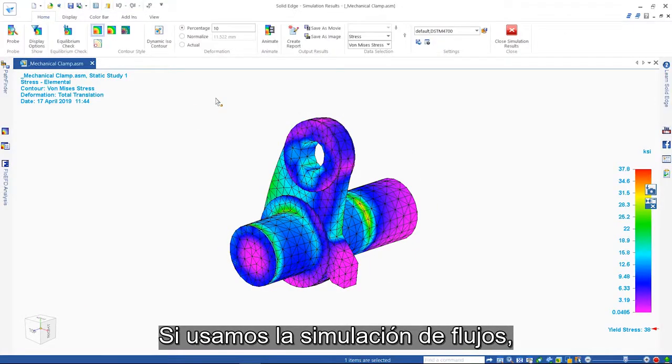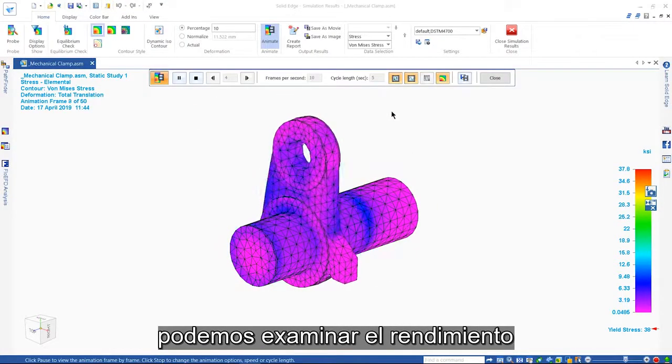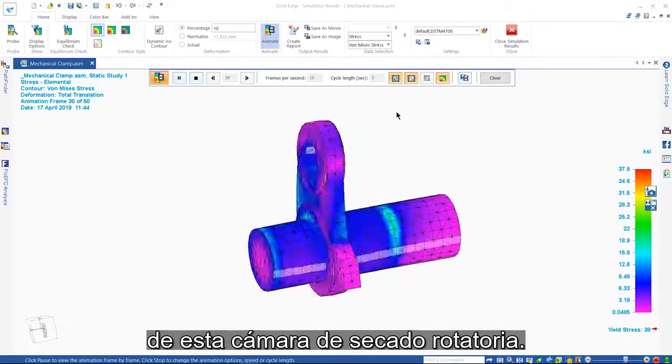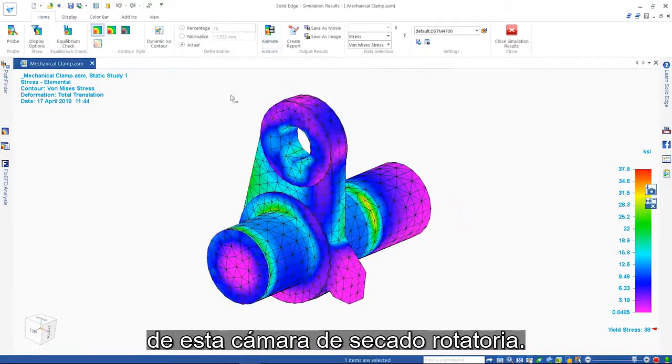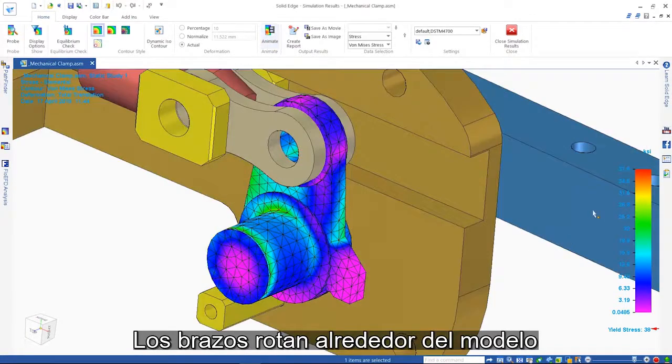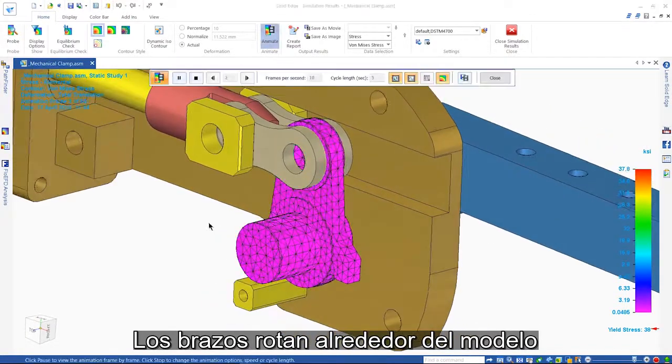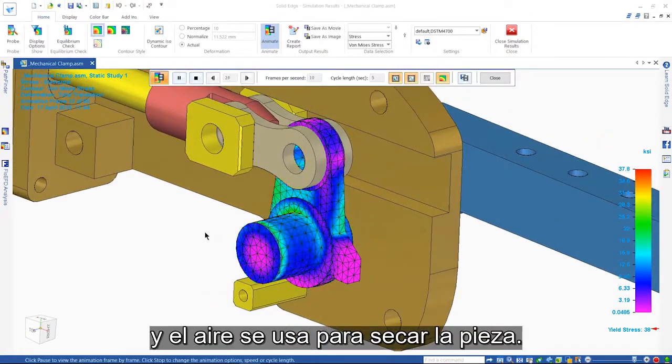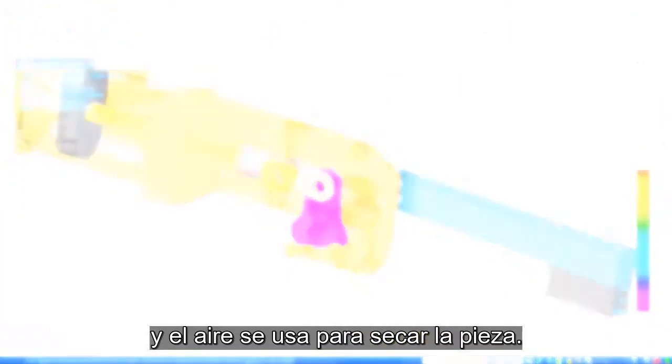Using flow simulation, we can examine the performance of this rotating drying chamber. The arms rotate around the model and air is used to dry the part.